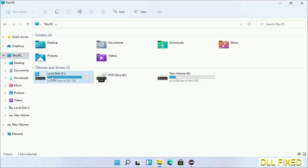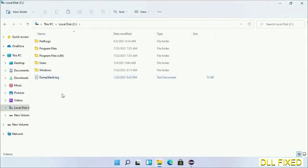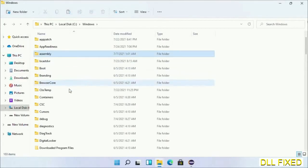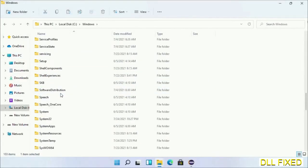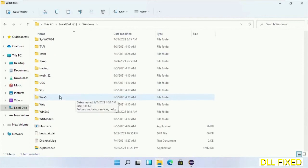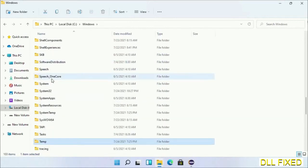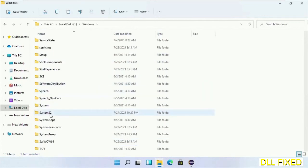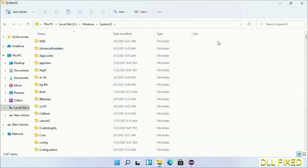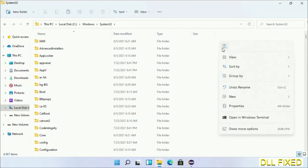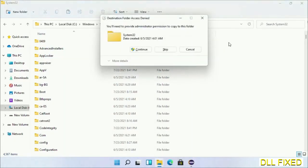Now open C drive and open Windows folder. Scroll down in the directory and open system32 folder. Right-click in the blank space and select paste. Click continue to paste it. If you face access denied issue, you can follow the screen to fix that.